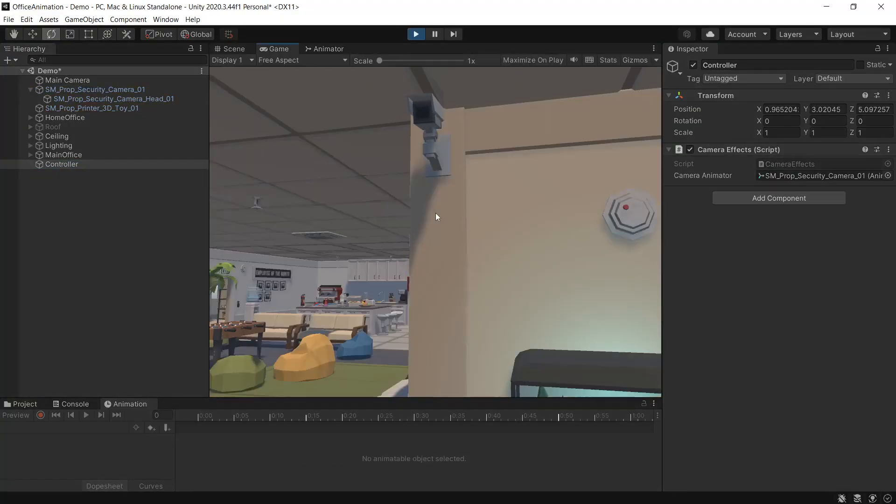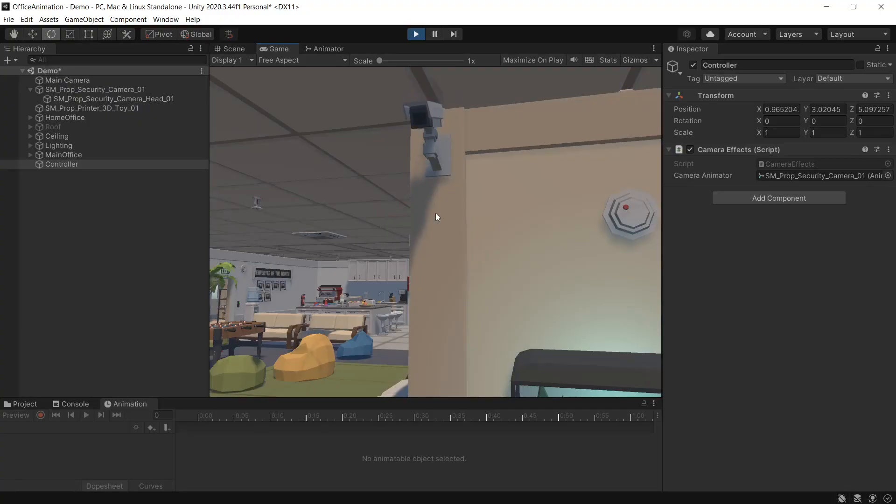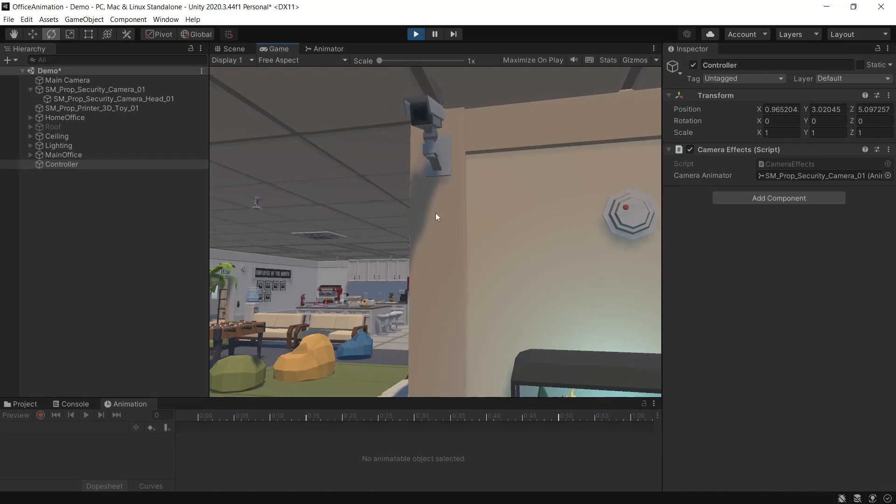Now we'll press play and then we'll test out the script. So we have our basic rotation. Pressing two will give us a yes. Back to basic rotation. Three will say no. Two will take us straight into yes.